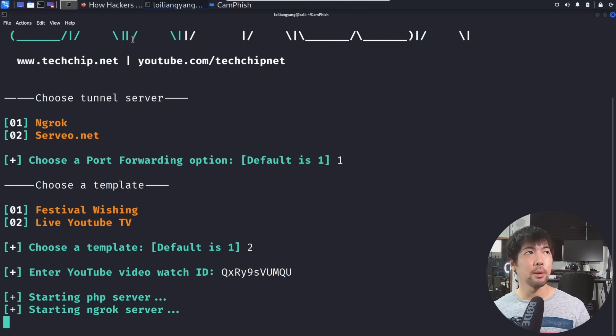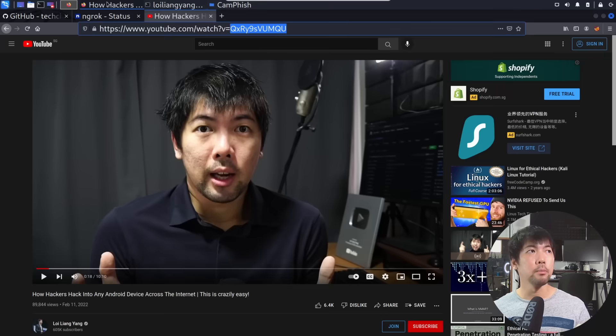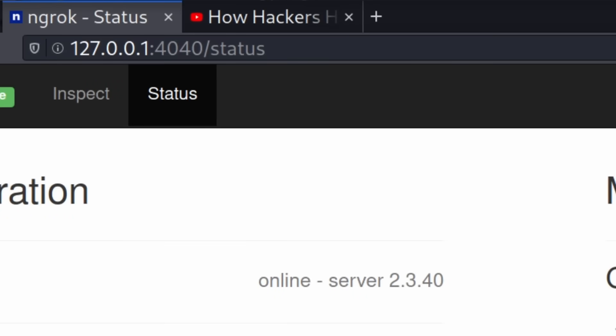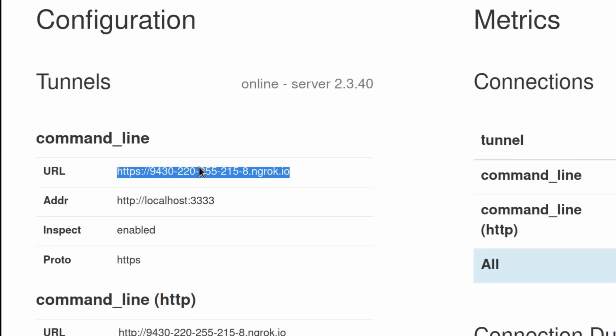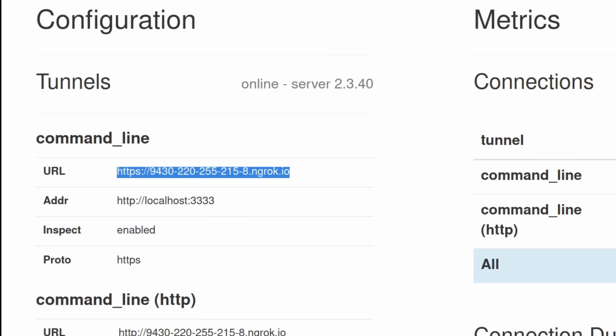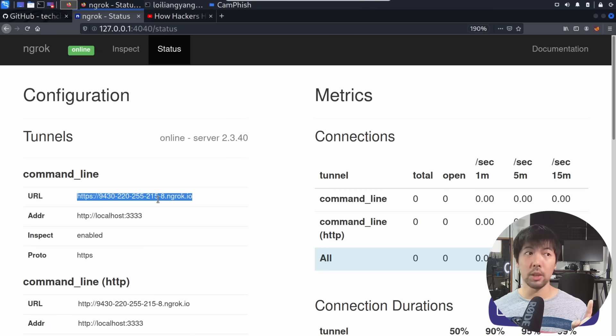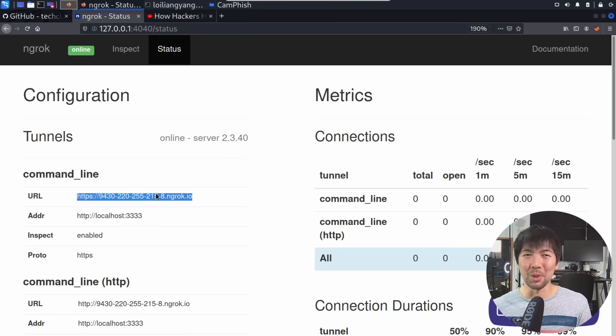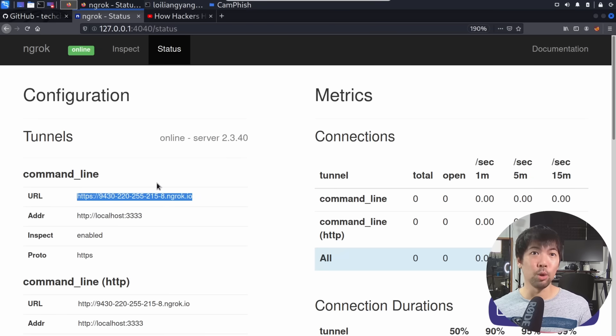So once the service is up and running, jump back over into the ngrok status, it's over here, 127.0.0.1, 4040 /status. And you can see right here, this is the URL that we can send over to the user. So let's do a refresh, just to check on the URL update. So here it is, we have the URL, and this is the link that you can just send over to the user, and it's game over. So let's go ahead and take a look at how that looks like in the real world.